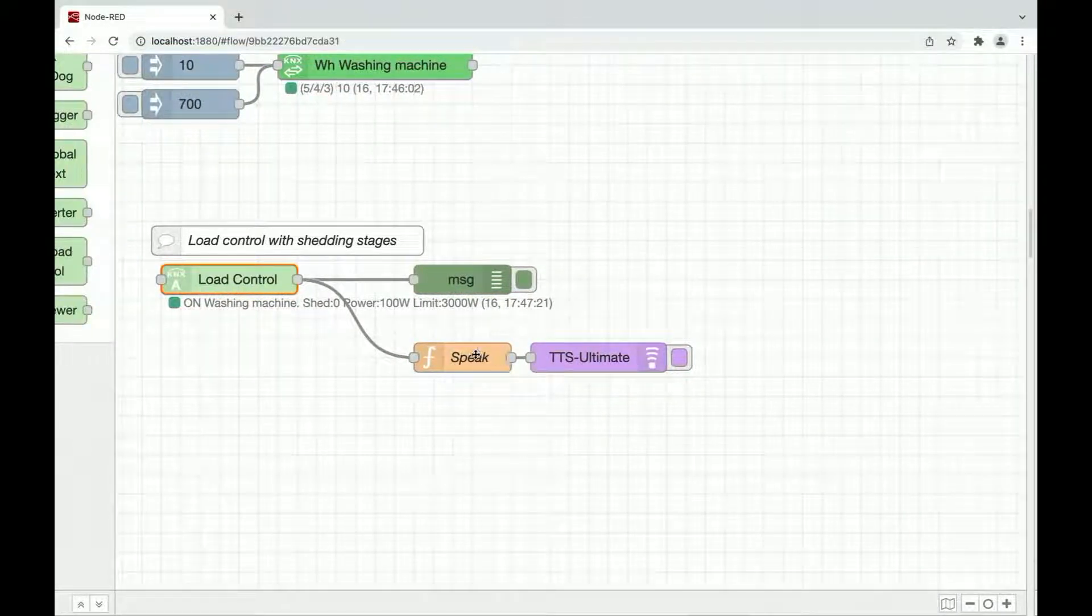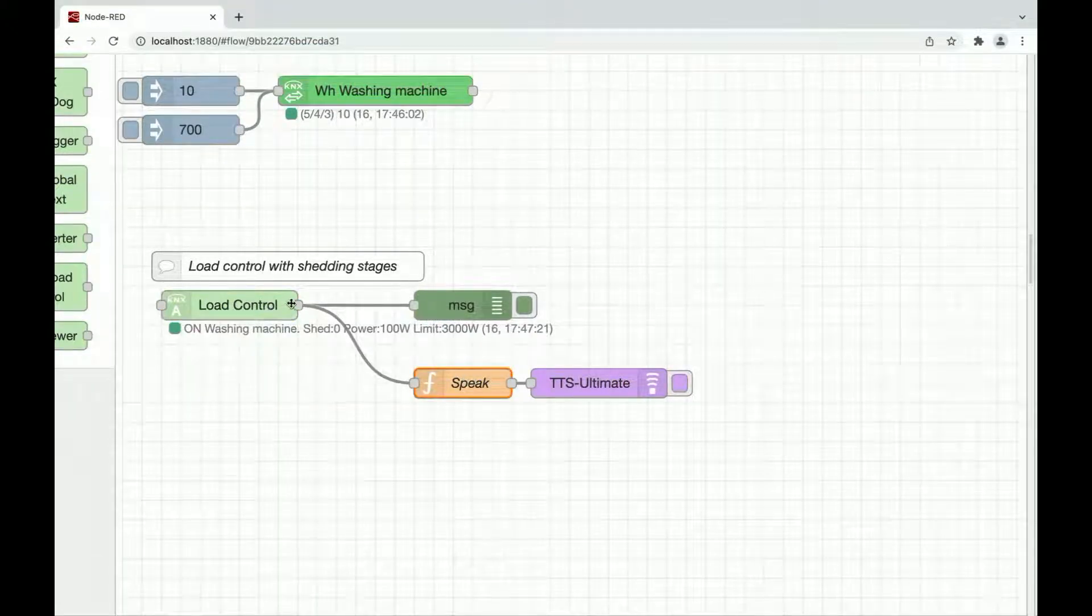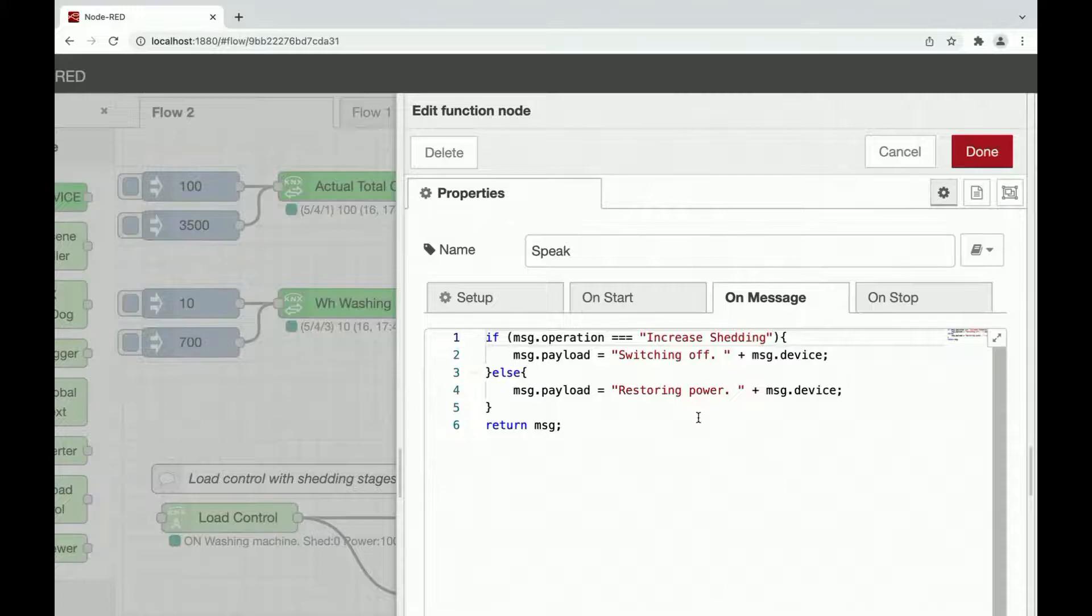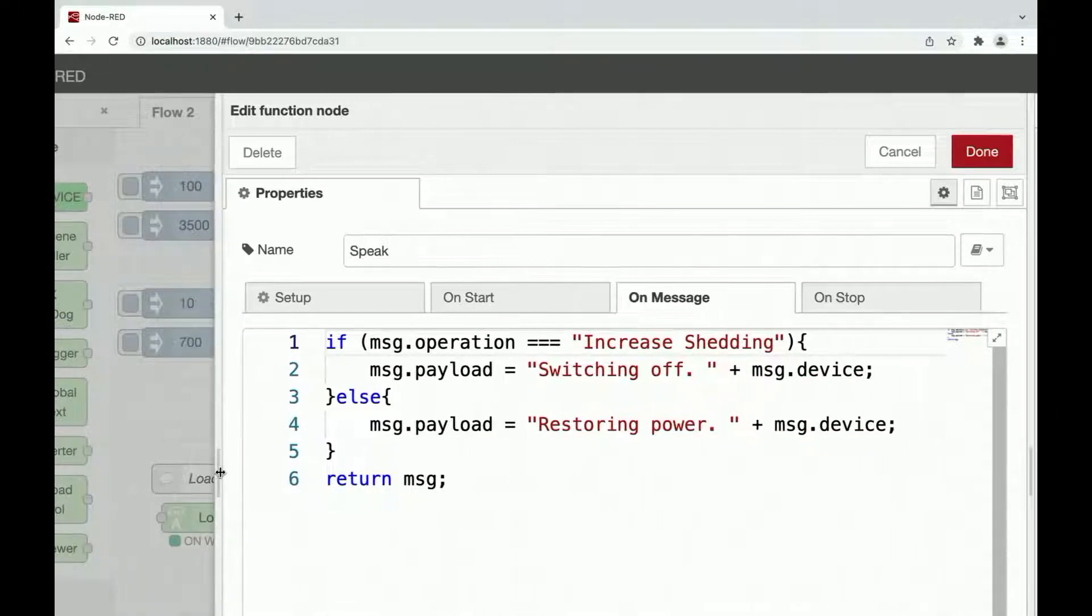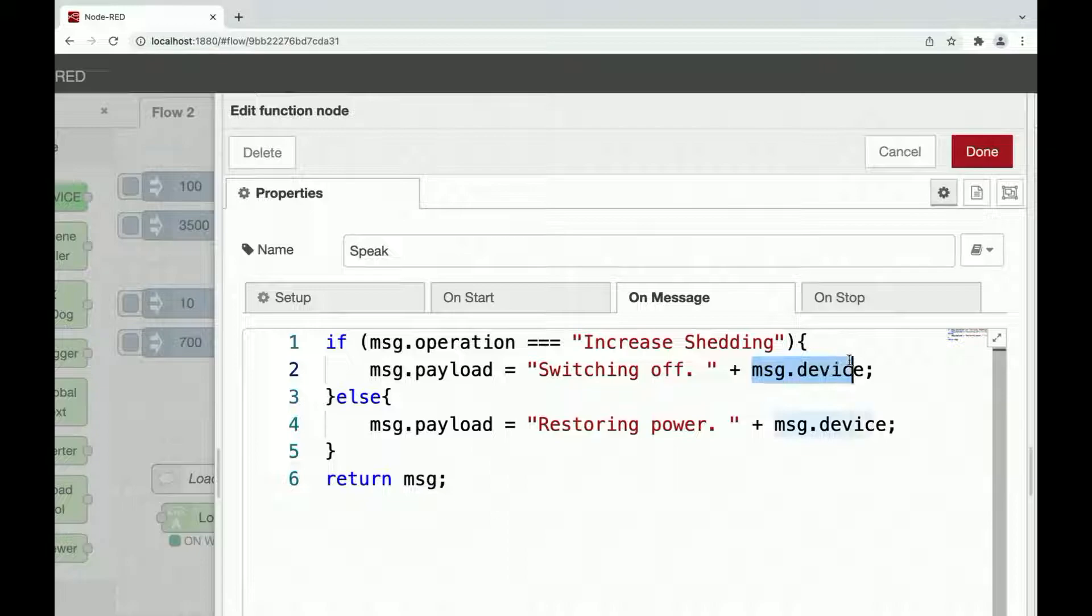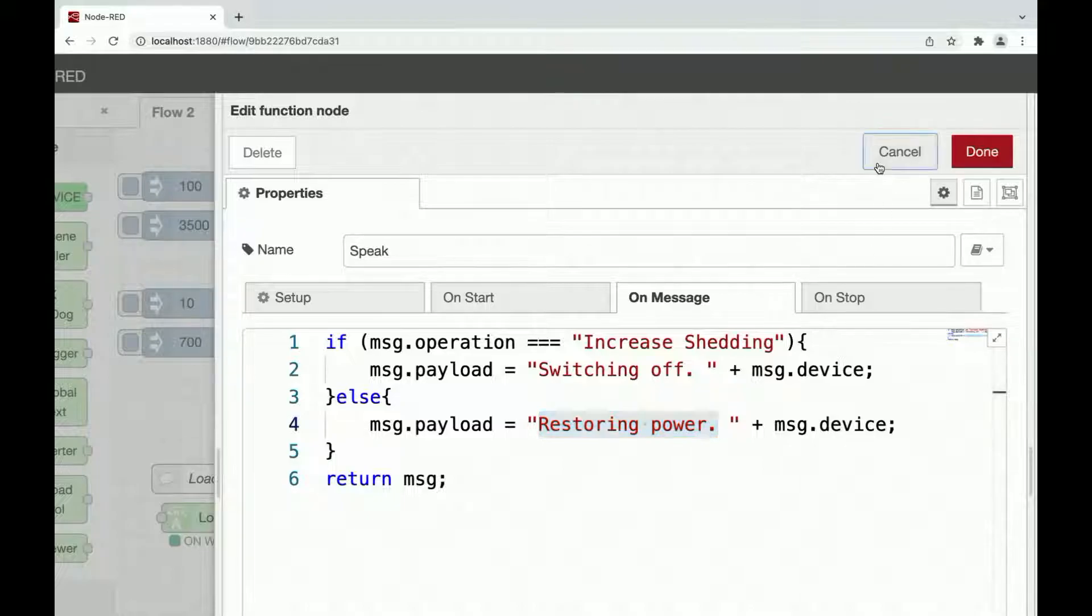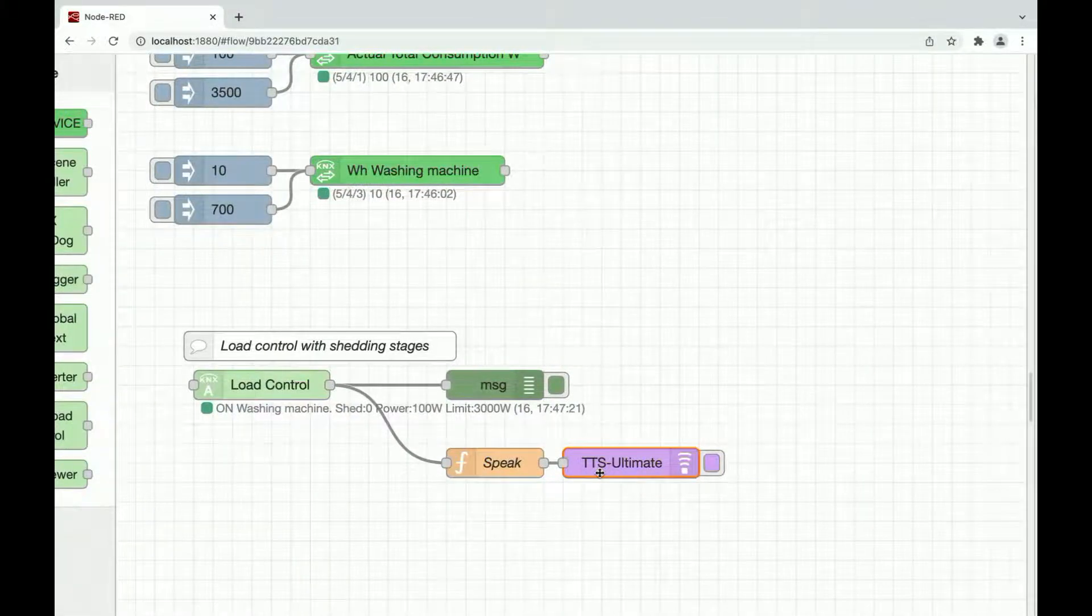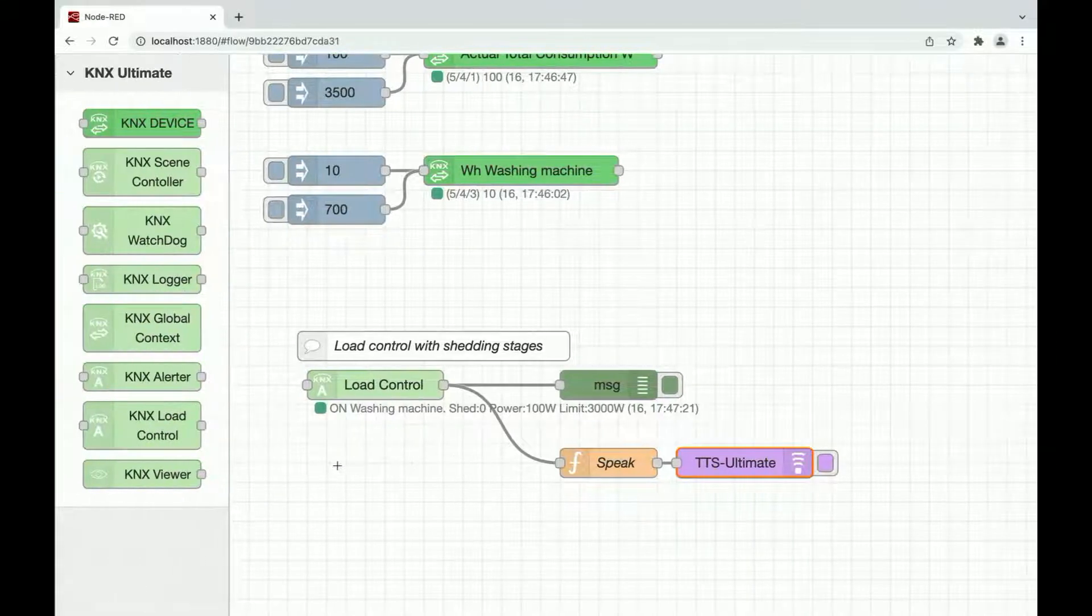Let's see how to switch. I have linked the load control directly to a function node that simply does these things. It checks for operation. If operation is increase shedding, the payload will be switching off and the device. Otherwise, if it's decreasing shedding, the message payload will be restoring power and message device. This is simple app play node. You can find anywhere. Or you can just use my TTS ultimate node. If you have a Sonos device or any Bluetooth or AirPlay 2 device, you can use my TTS ultimate node to speech in the whole house what is going on.